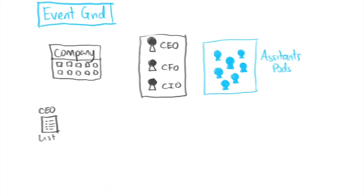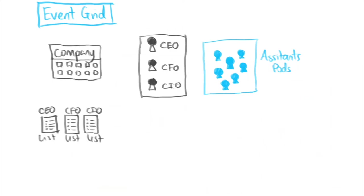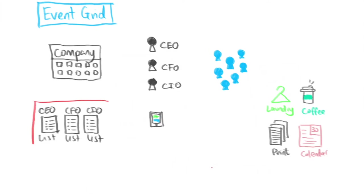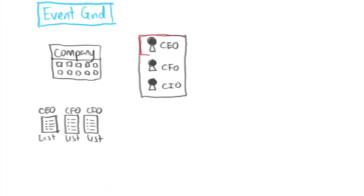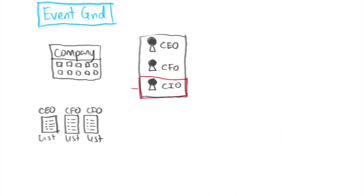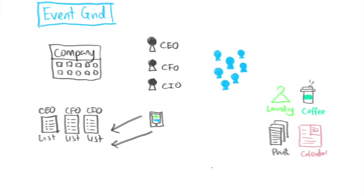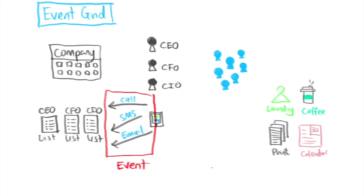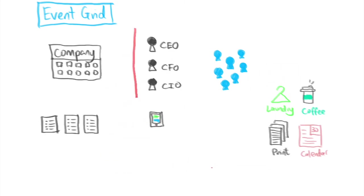The company comes up with the CEO task list, the CIO task list, the CFO task list, etc. These are known as topics in Event Grid. So the CEO sends their tasks to the CEO task list, the CIO sends tasks to the CIO task list, etc. The tasks in this case represent events and so naturally the sender of those events are known as the event source.